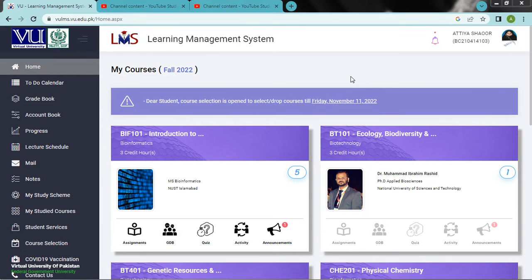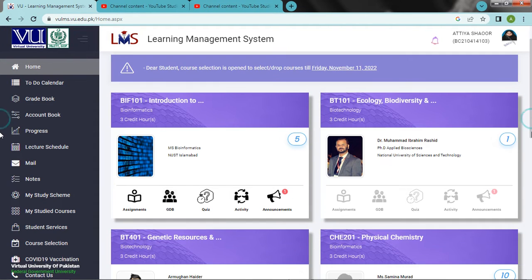Hello friends, how are you doing? Don't forget to subscribe.